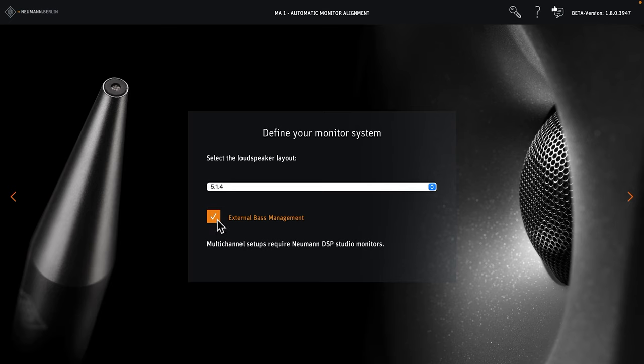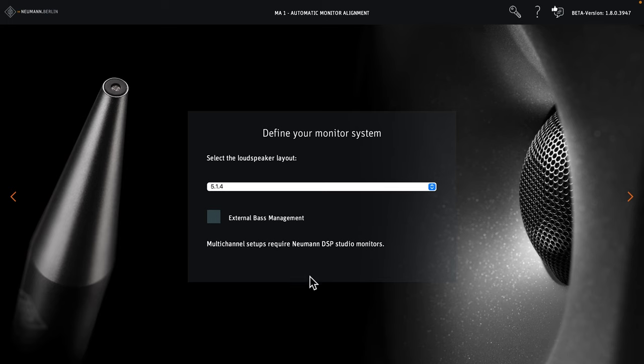We deactivate external bass management so all loudspeakers run full range. Please note that the MA1 requires DSP-equipped Neumann Studio monitors.